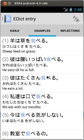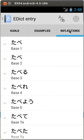The examples TAB will show the TATOEBA example sentences. Finally, the inflection TAB will show all verb inflections.